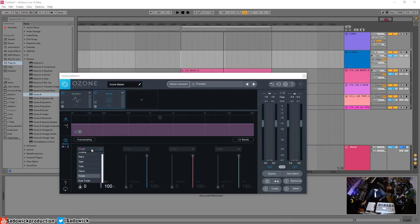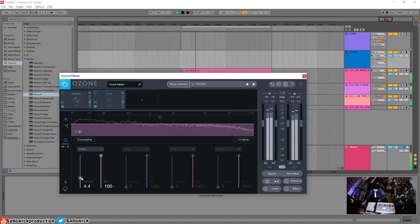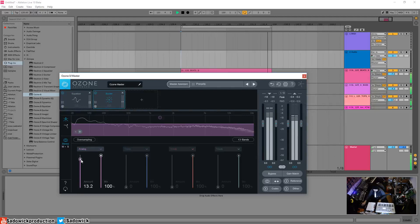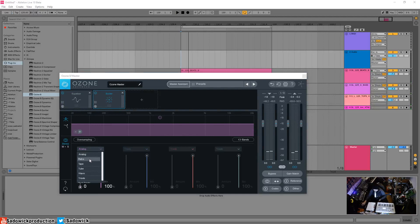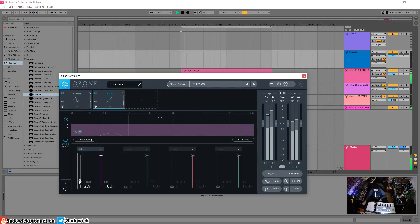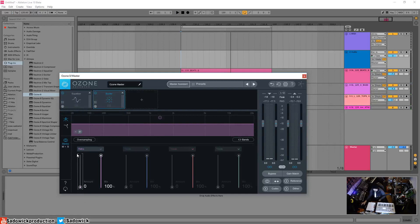Basically you have different styles that you're running the audio through. You got analog color and you can adjust the amount. You can get something a little more aggressive with retro. That doesn't sound too great, and the reason why is it's affecting all bands, it's affecting the whole track.